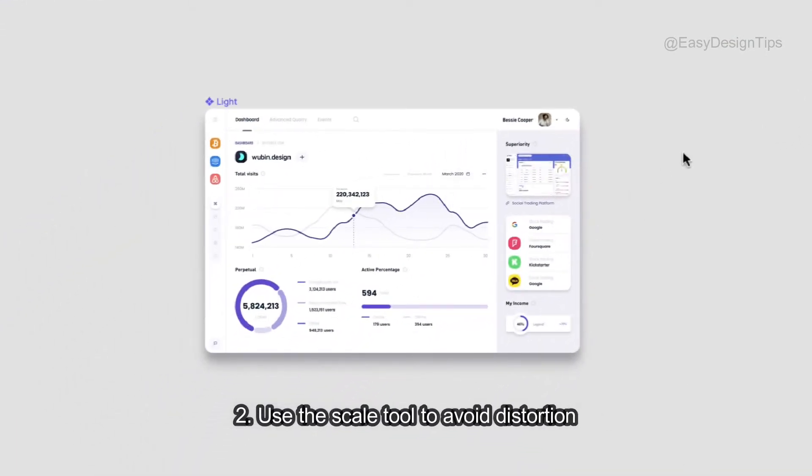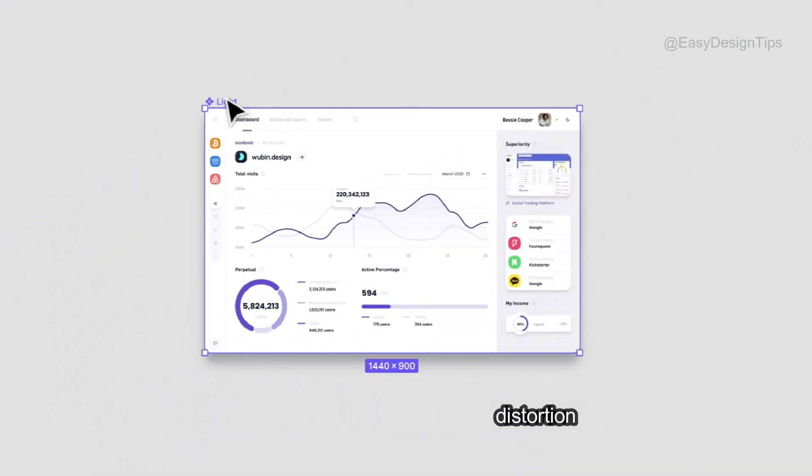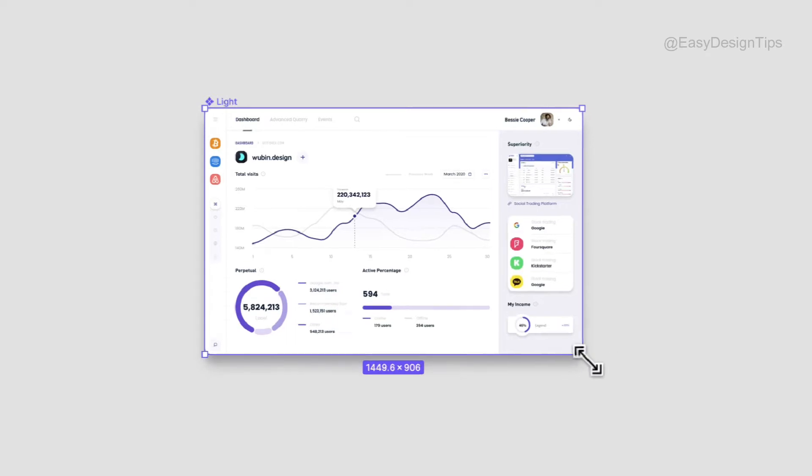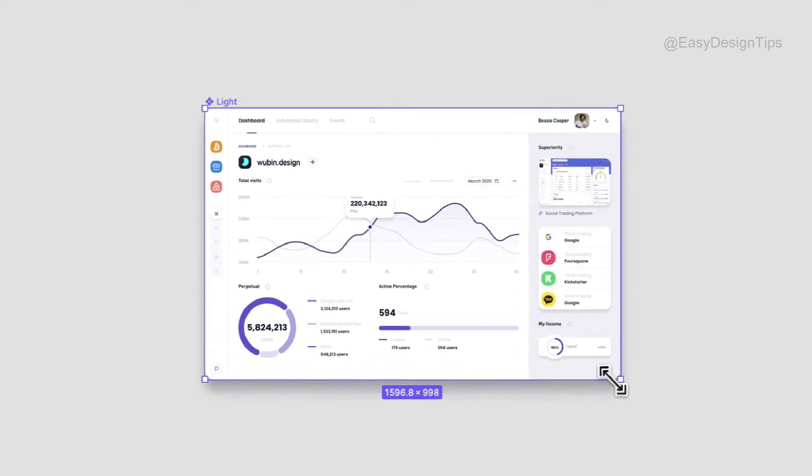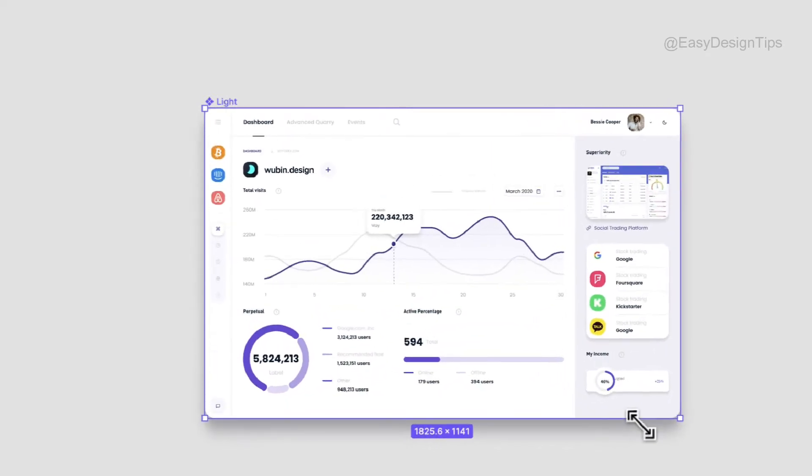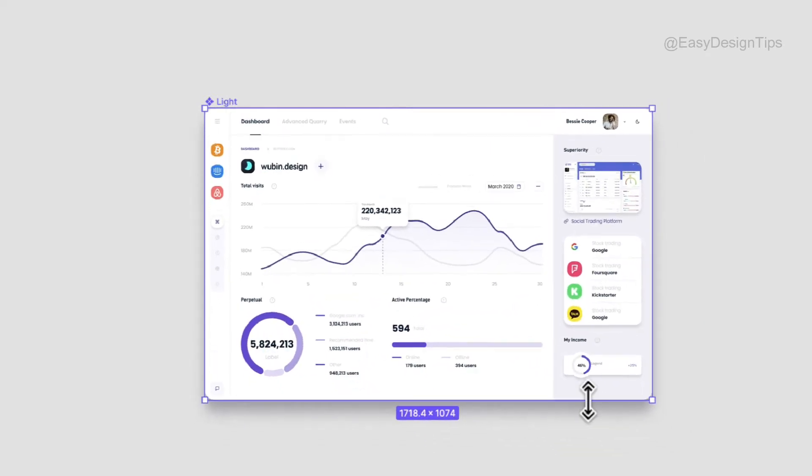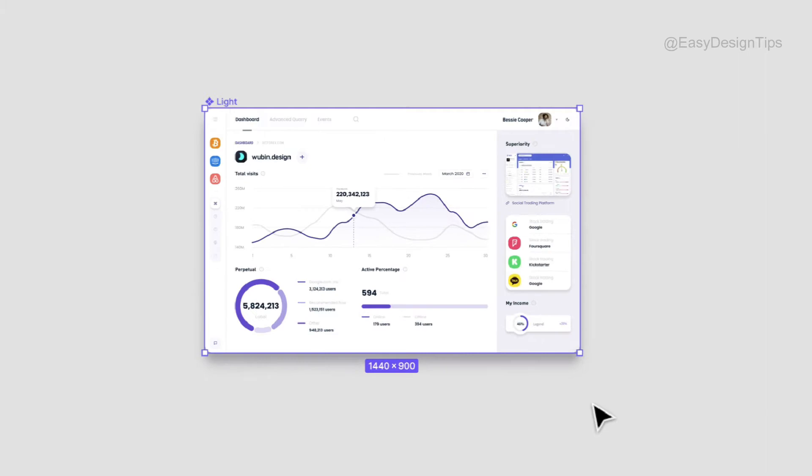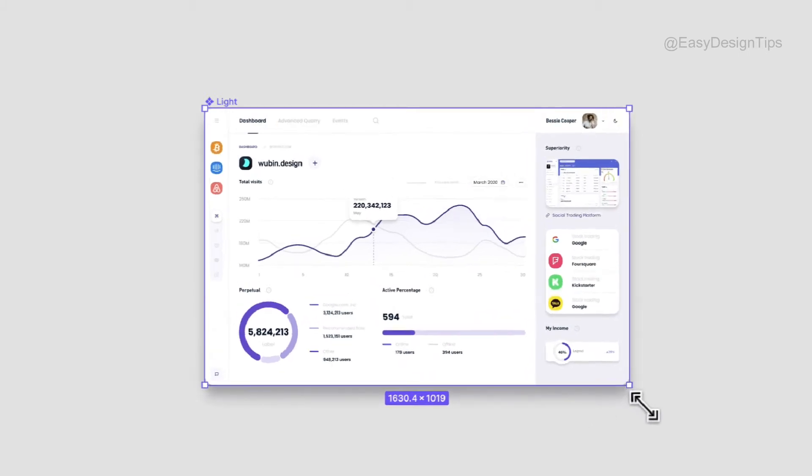Use a Scale tool to avoid distortion. Keep your designs pixel perfect with the Scale tool, simply select what you want to scale, then pressing K on the keyboard, drag, and voila!